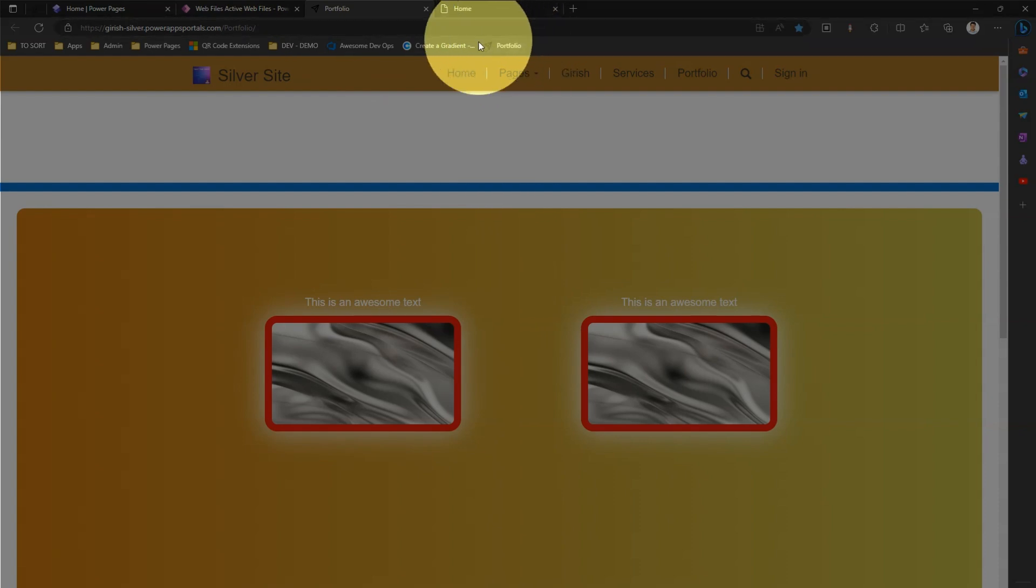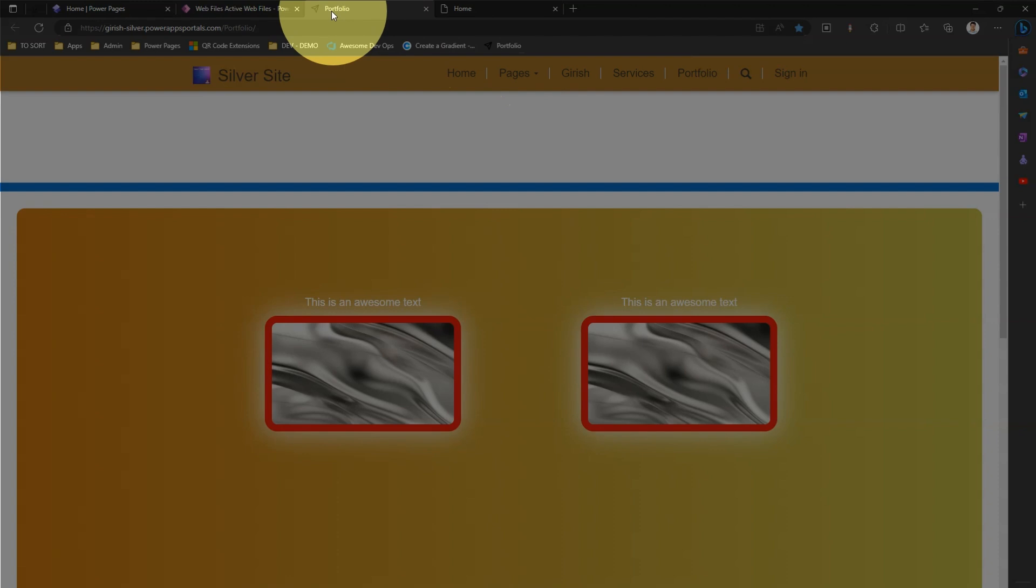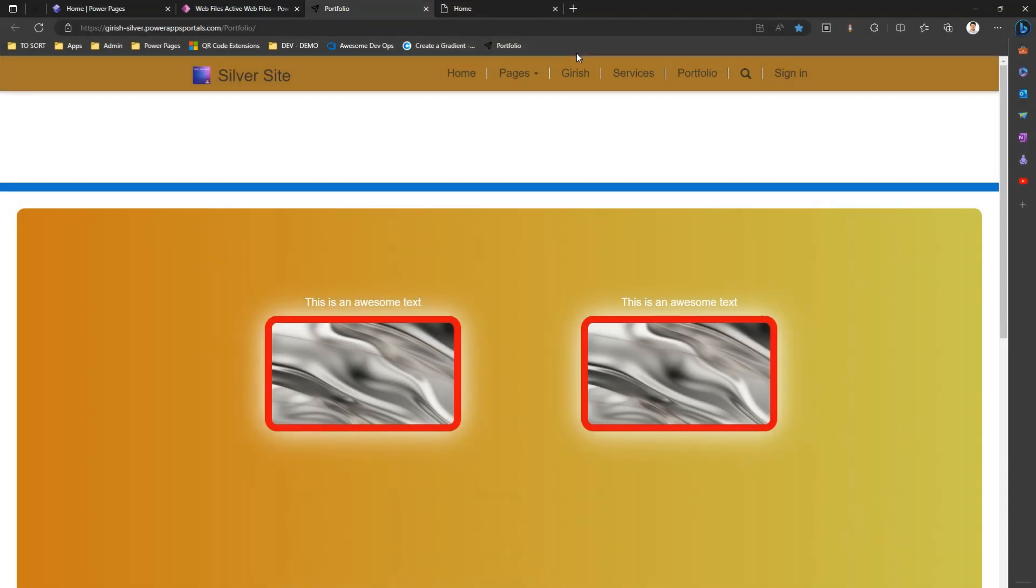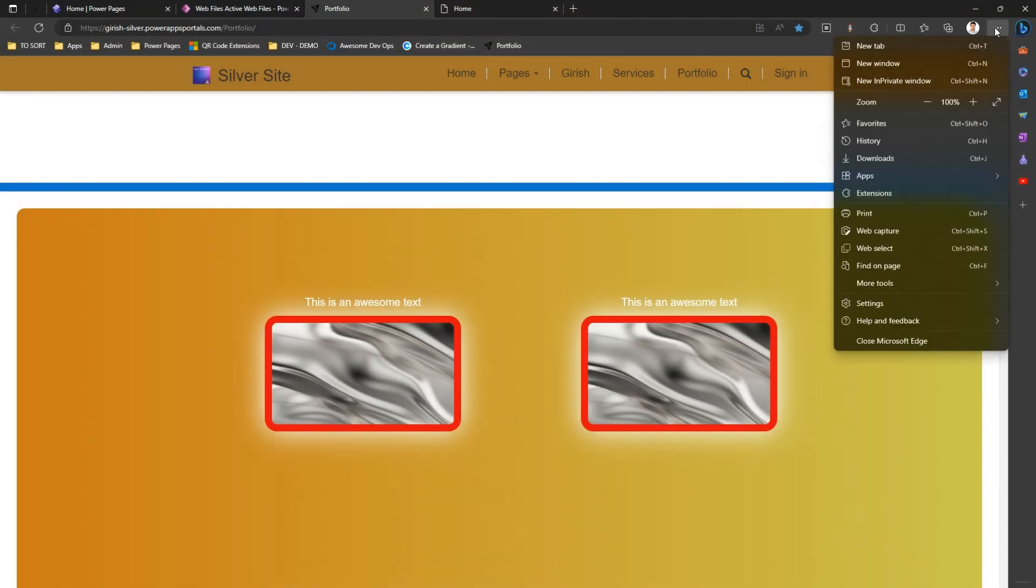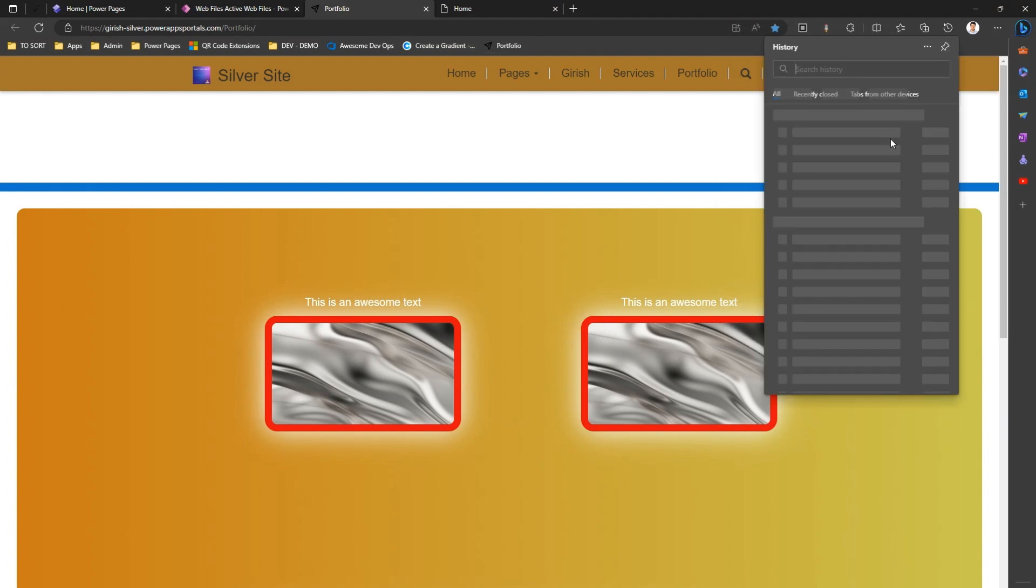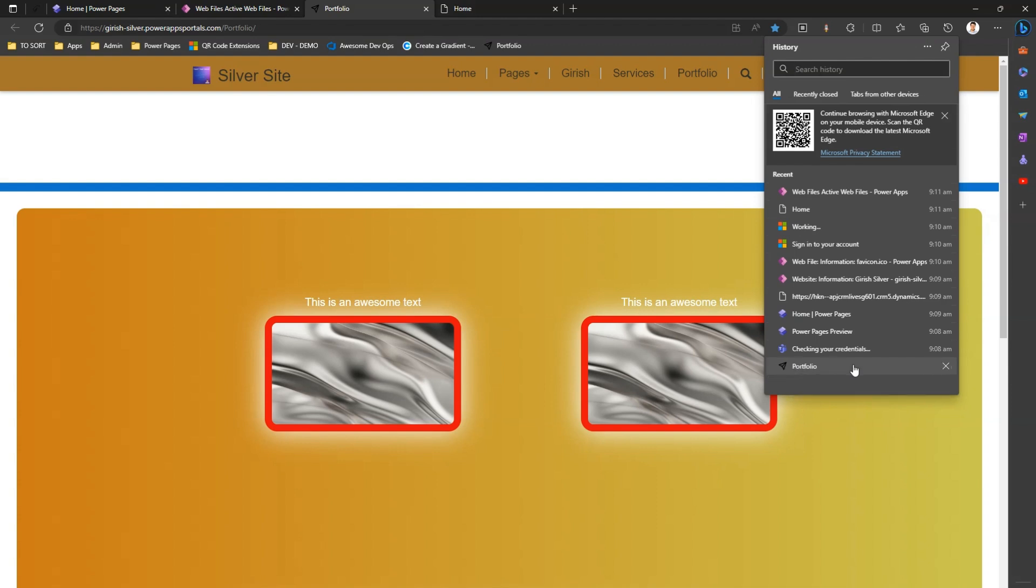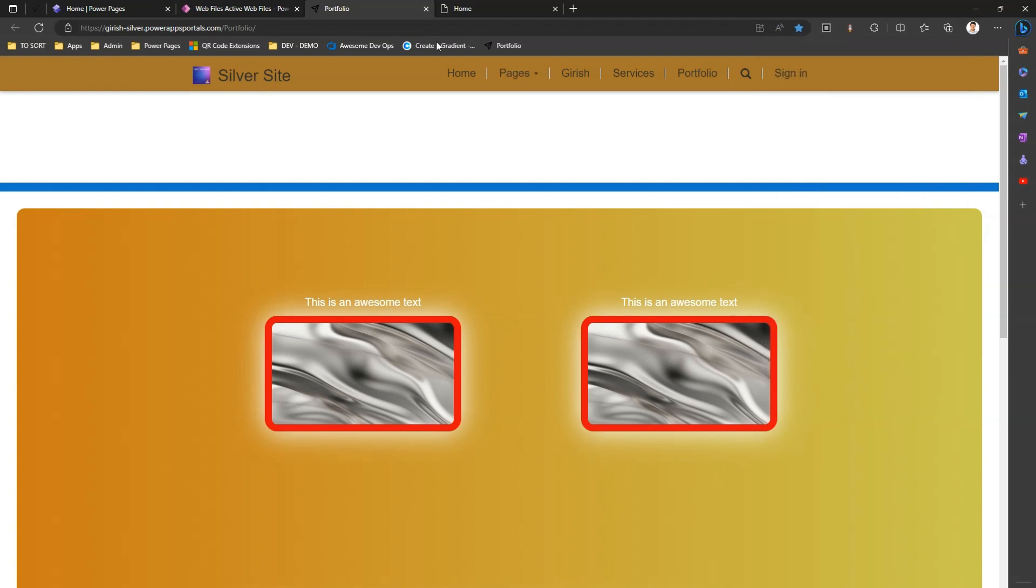One is in the tab bar, and then second is in the favorite. The third place where it gets represented is in the history section. If you go into history, you may see that this page is being loaded at 9:08 AM. This is how this will be shown.